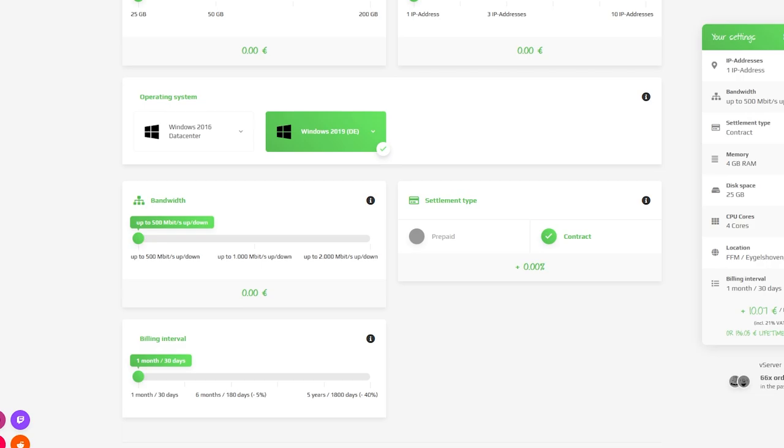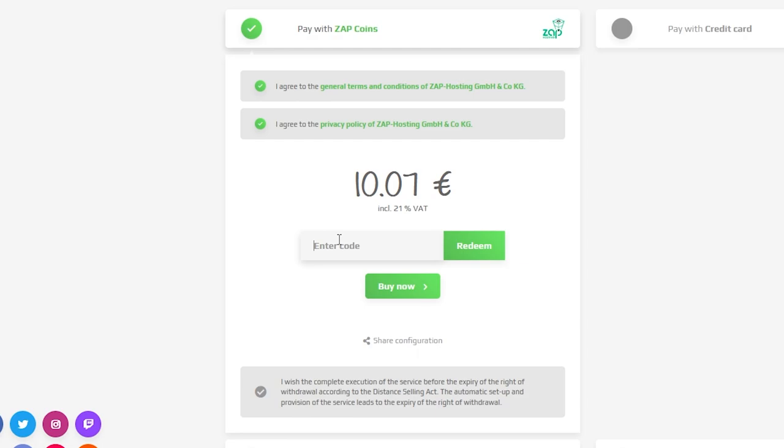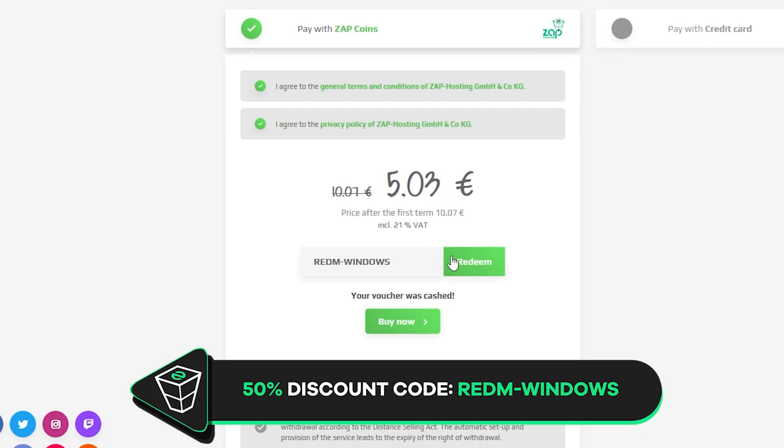Finally select a payment method but before you confirm your order here's a little gift from us. A 50% off voucher code which you can use by clicking here on this voucher and typing Redem-Windows. After you confirm your order the server will be up in just a minute.